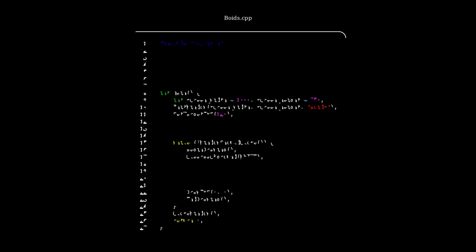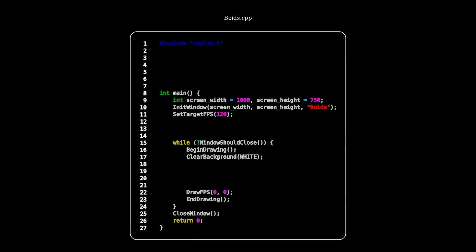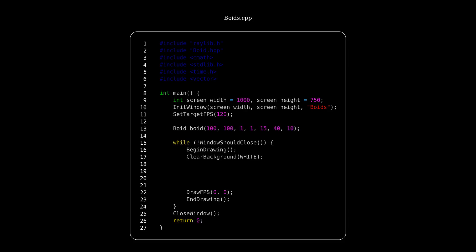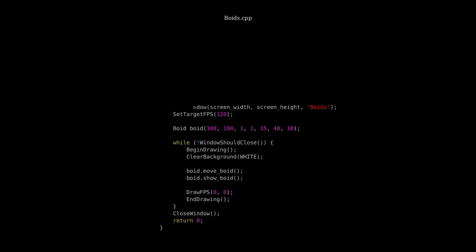Alright, so we're going to go back and look at our main file. This is our boids class. We're going to want to add in some new header files. So our boid header, cmath, standard library, time header, and vector header. Next, we're going to want to make an instance of our boid class. This boid is going to be at position 100-100, velocity 1-1, its danger zone is 15, site zone is 40, and size 10. And then every frame, we're going to move the boid and then show the boid.